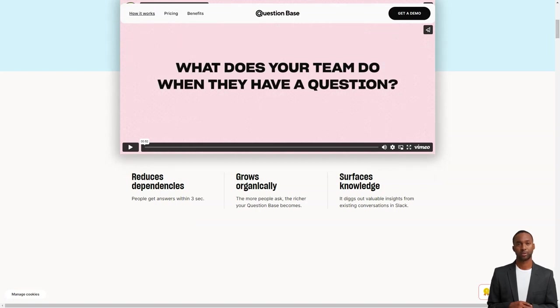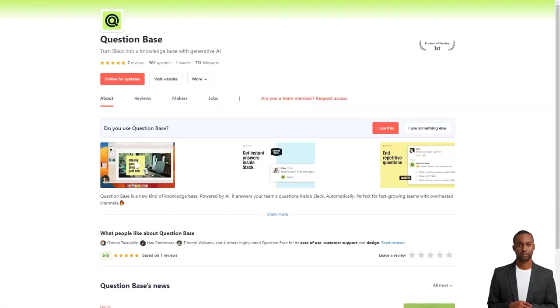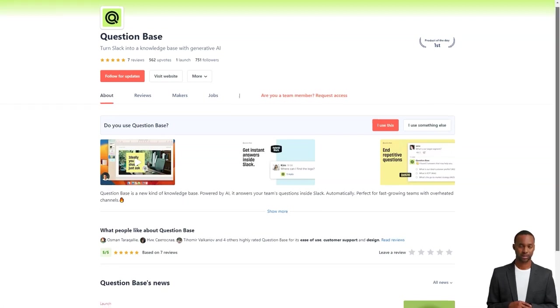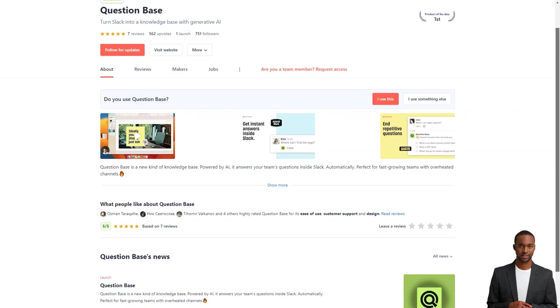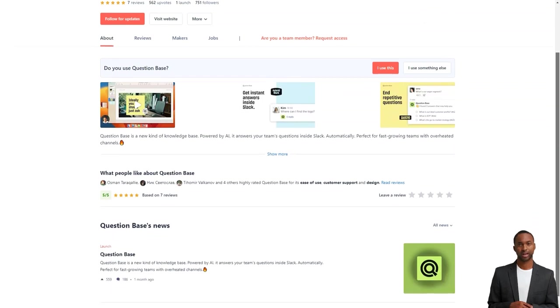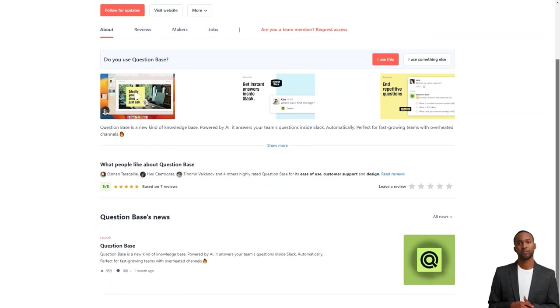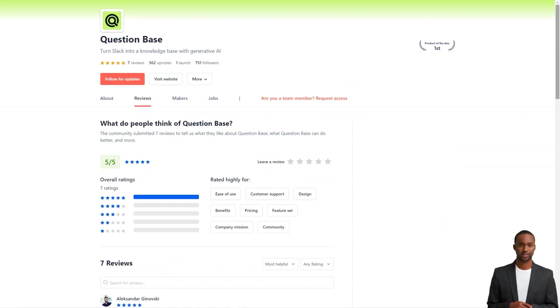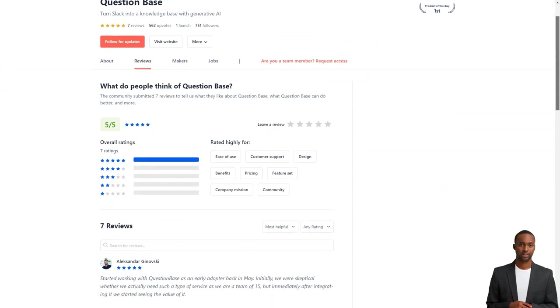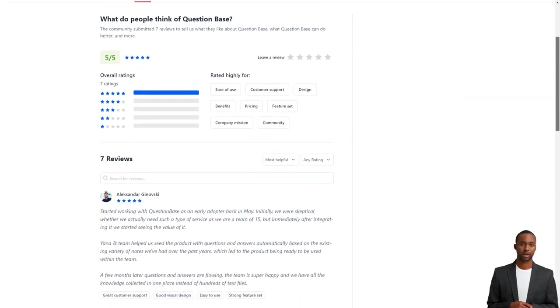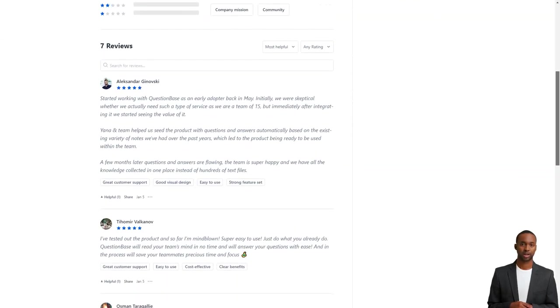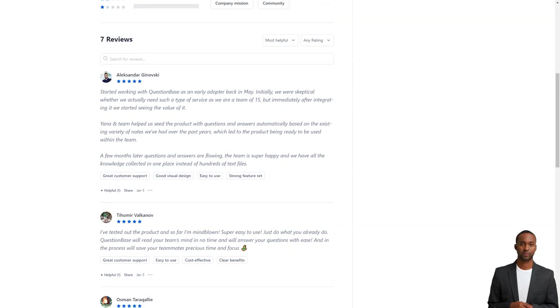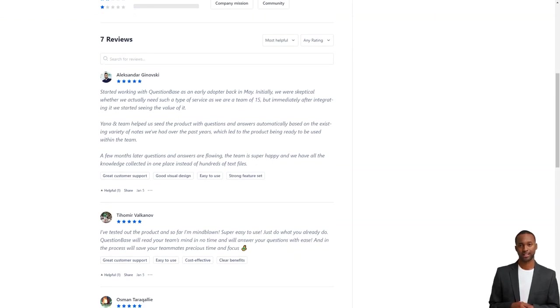And the best part? It's received nothing but positive feedback from customers. For example, Alexander Ginovsky writes, I started working with question base in May, and immediately after its integration, I started to see its value. The team helped us automatically populate the product with questions and answers, based on existing nodes, and now our team has all the knowledge collected in one place.